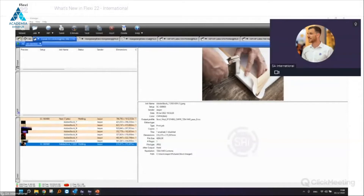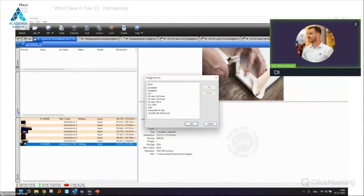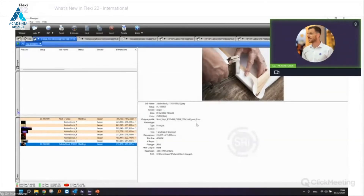Regarding the reorder feature — Ariel asks if it works with drag and drop. For the moment you have to go to View > Reorder Devices, select the device type, and use up and down to move the queue to another position. No drag and drop yet.